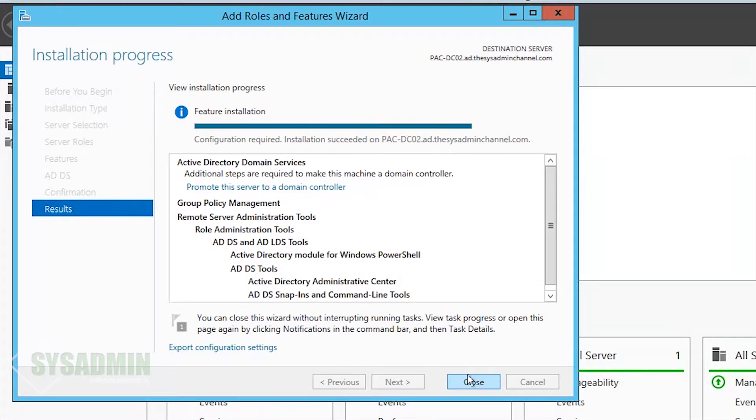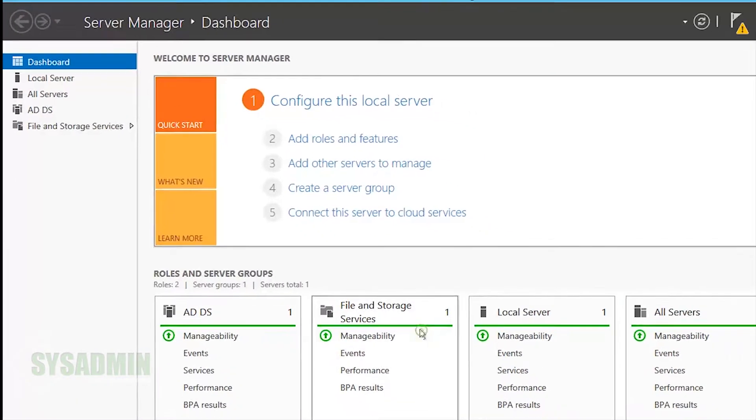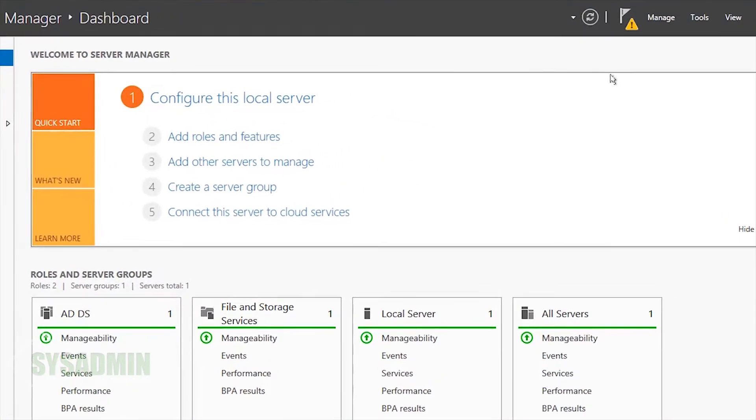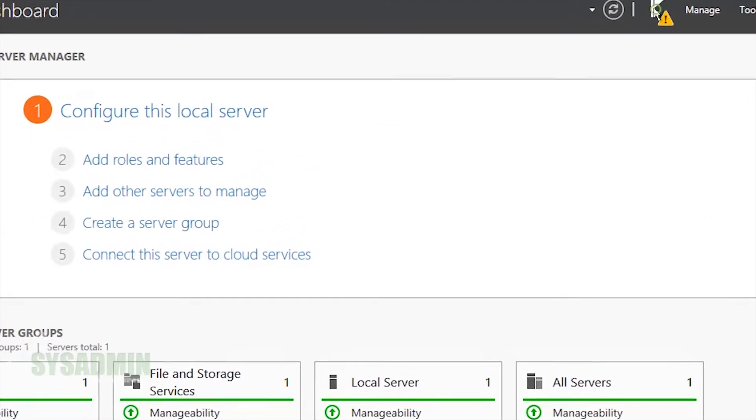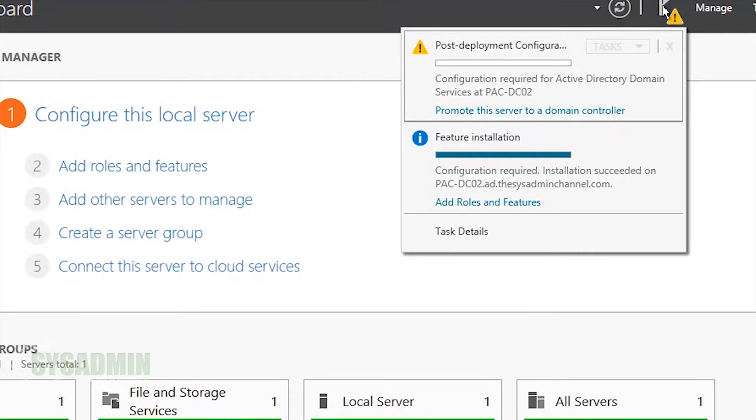Now that finished installing, we'll go ahead and close this window. Then we'll click on the little triangle on top and promote this server to a domain controller.